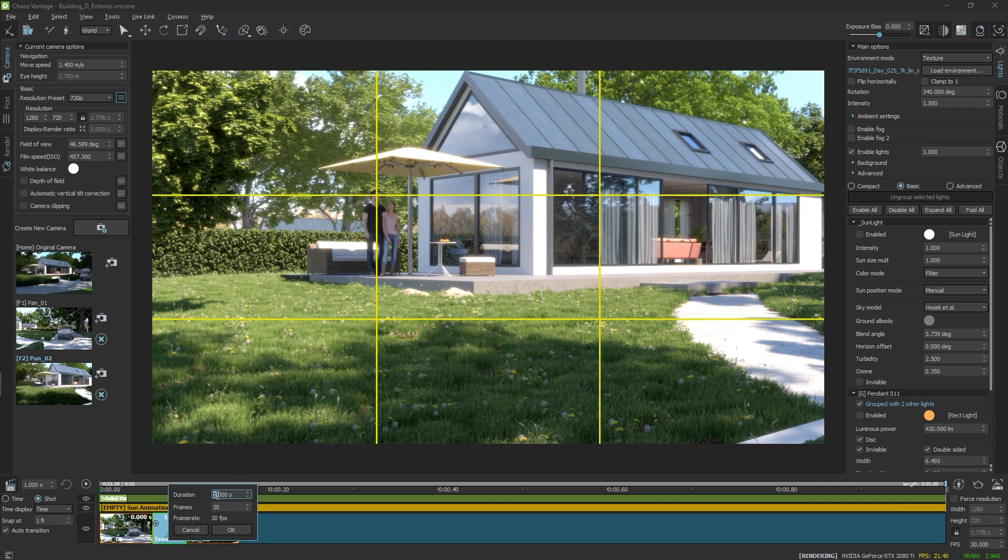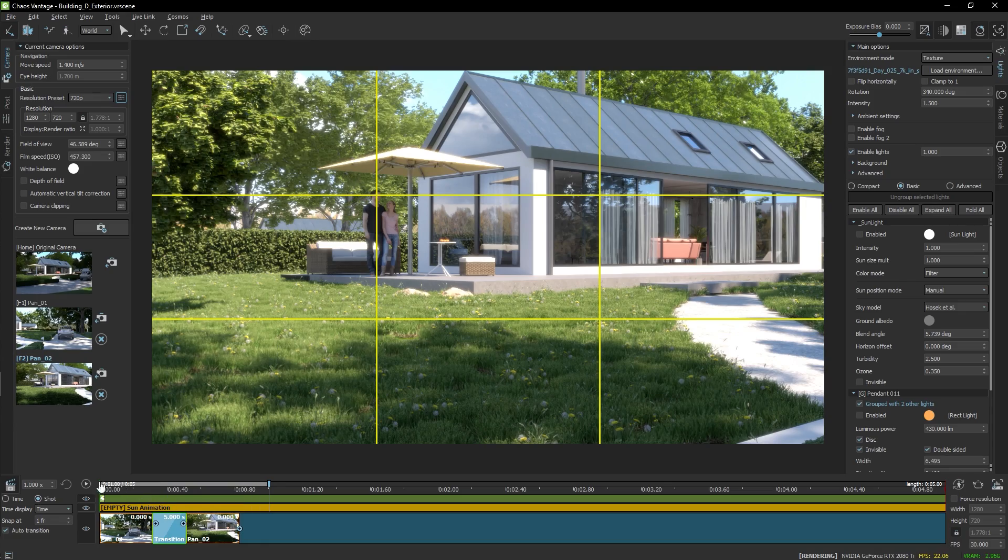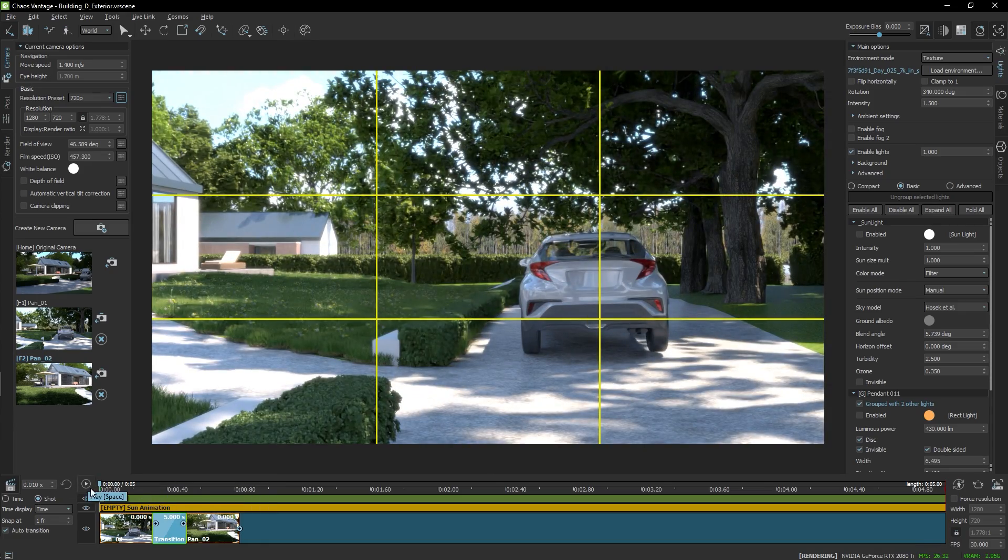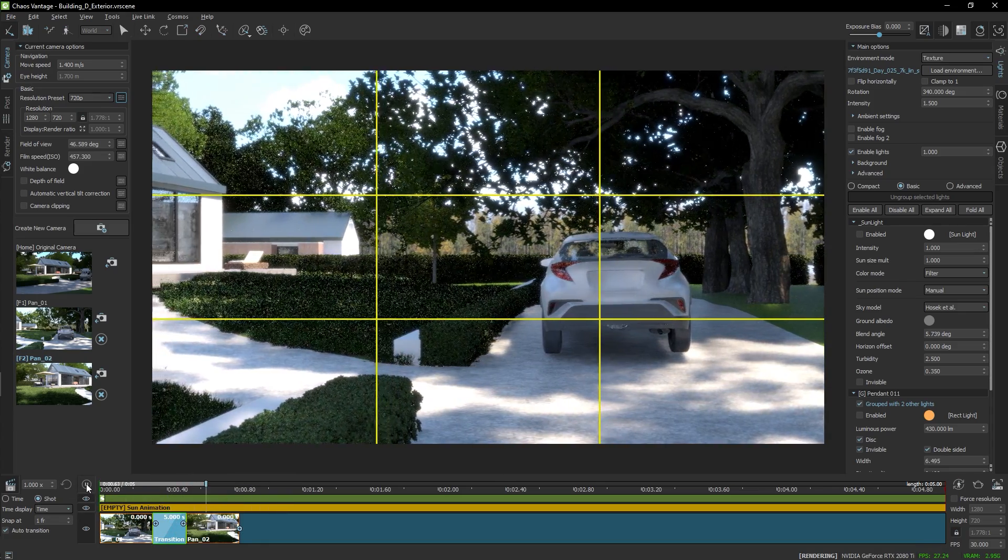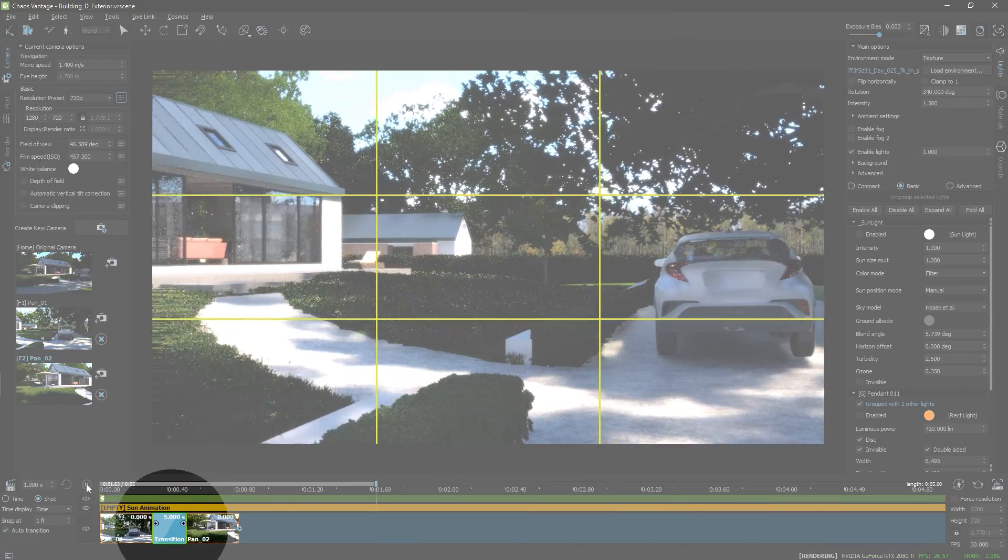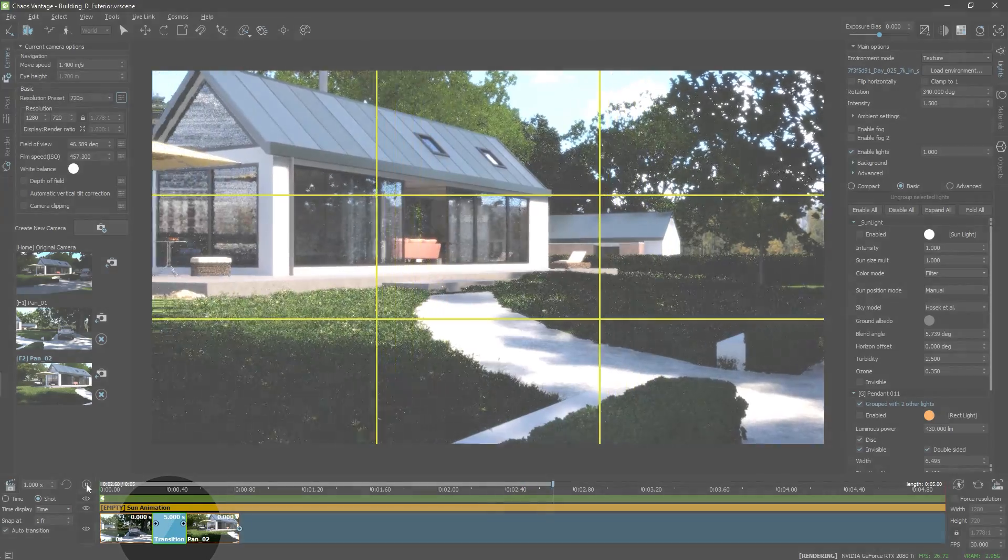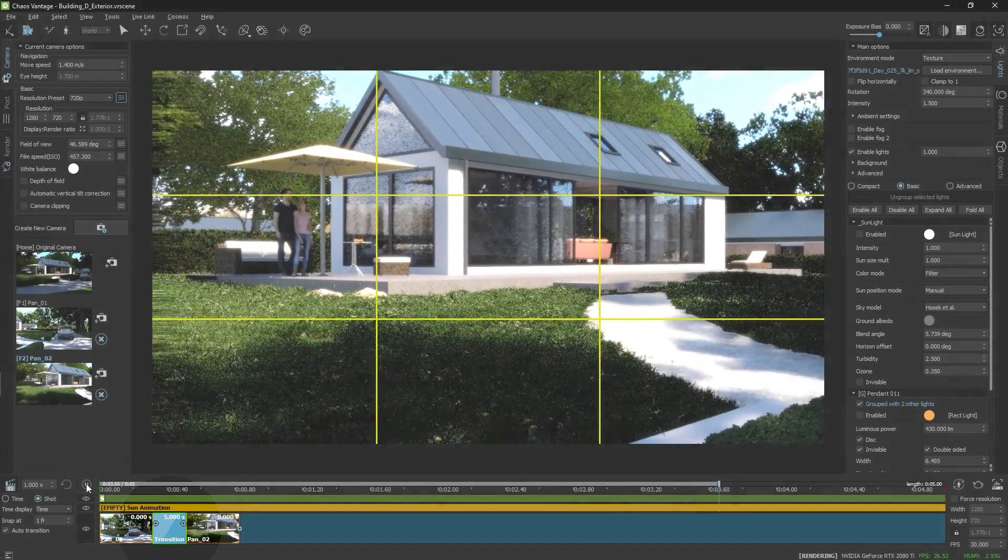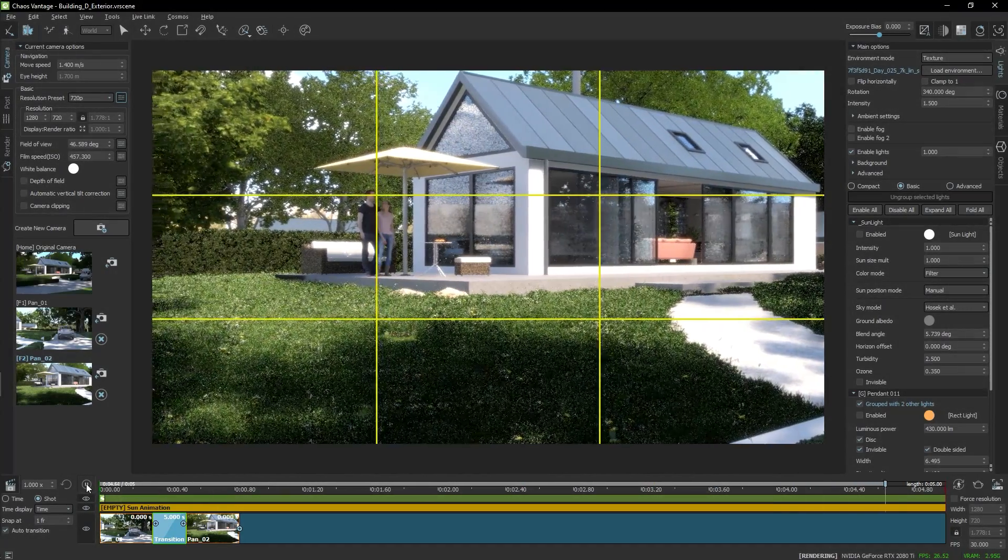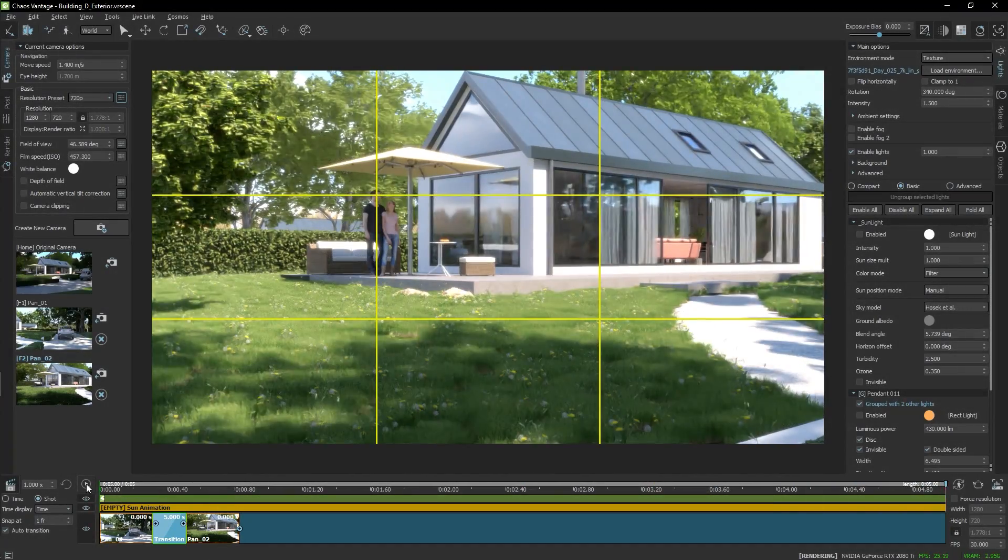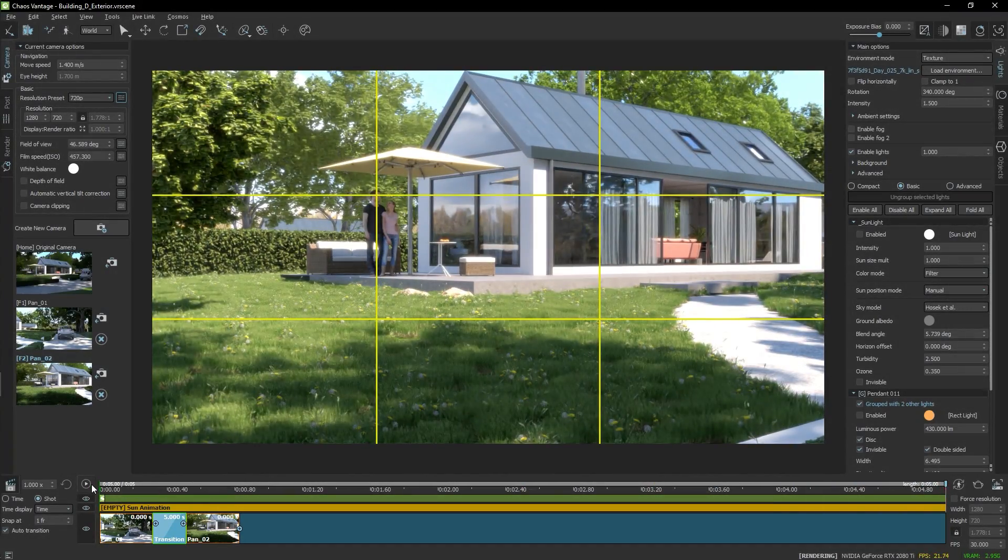In this mode, you can queue the animations and set their duration easier. Note how the visual length does not change when I set a new duration, say 5 seconds. Let's move to the next animation.